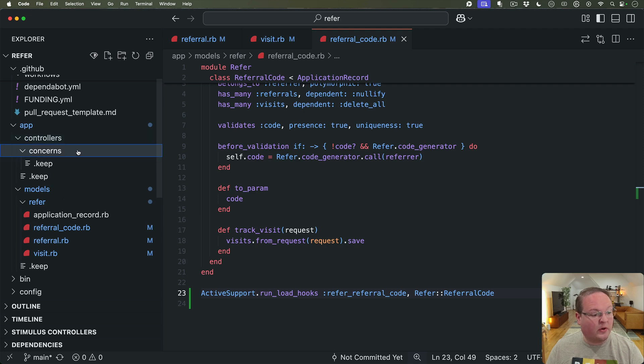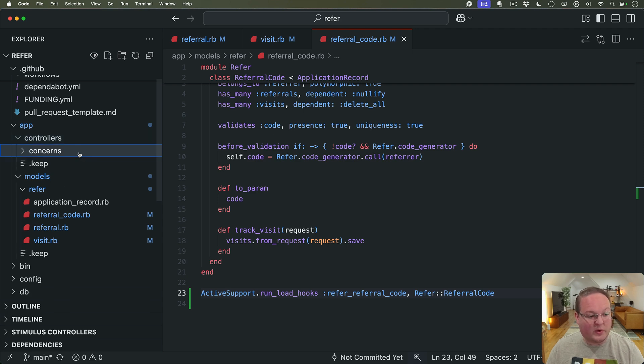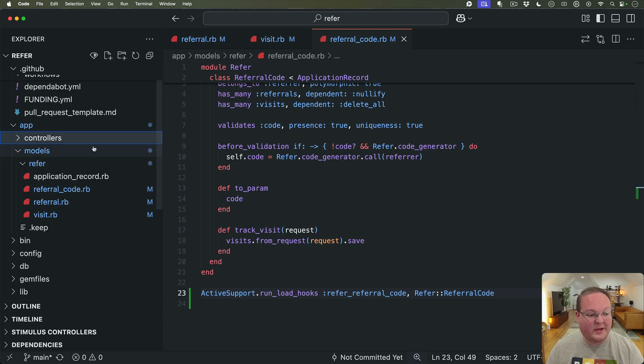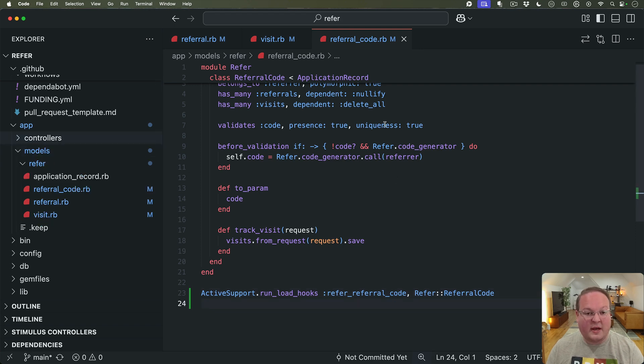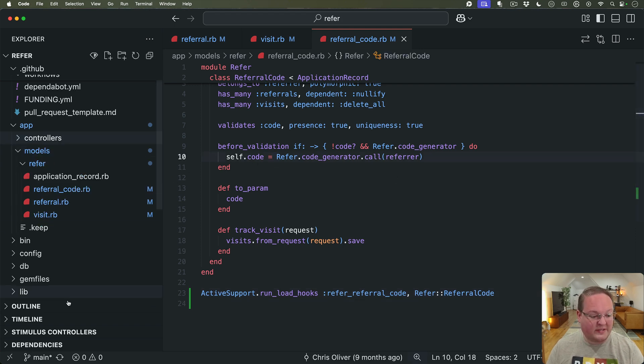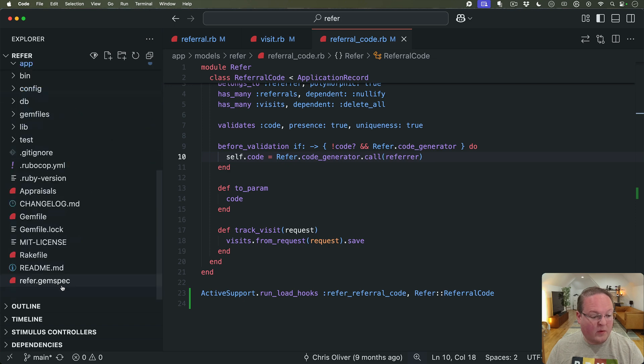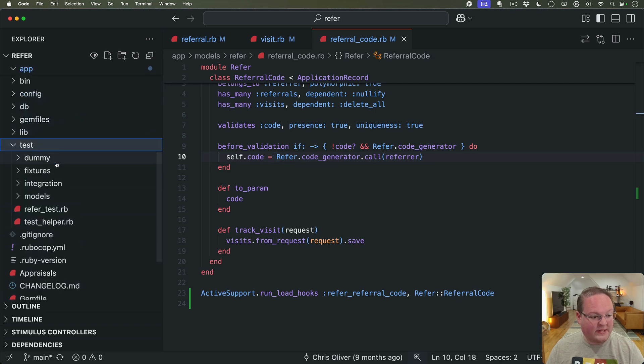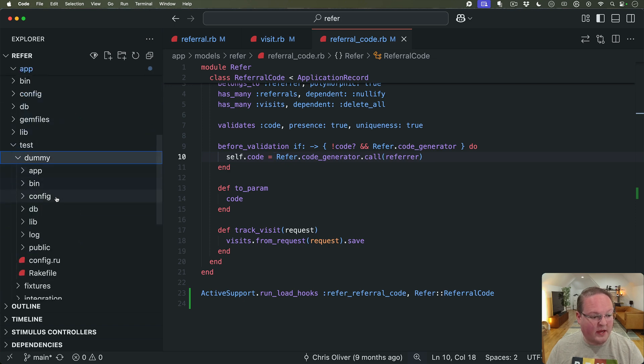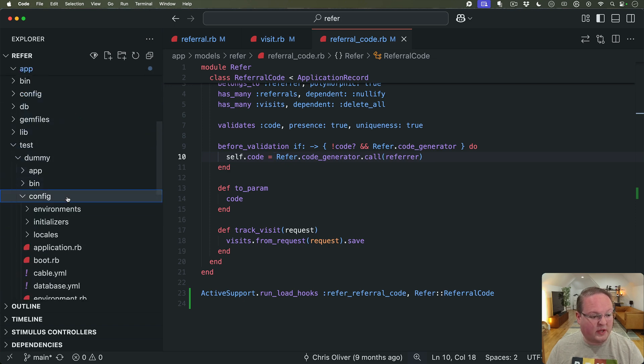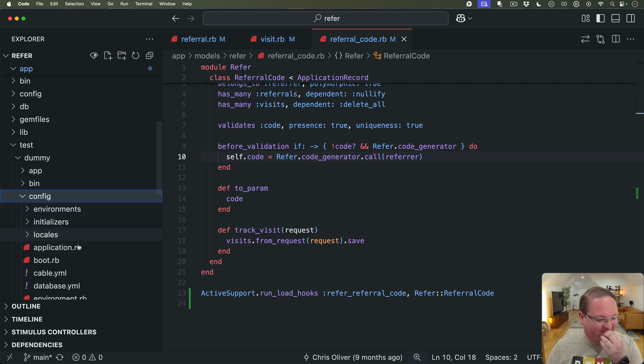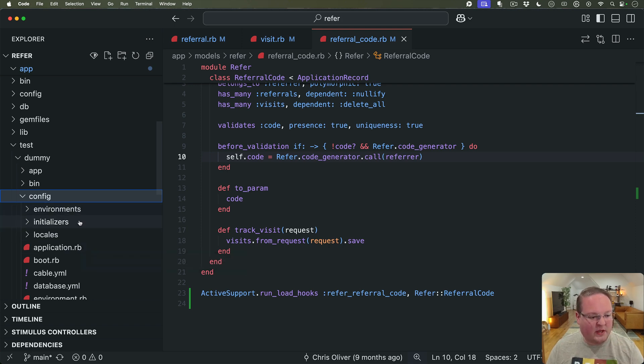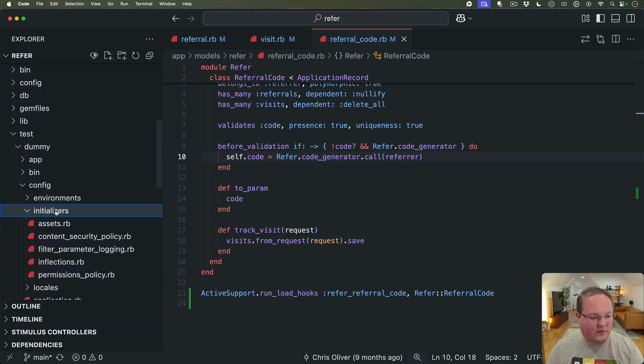We could also go into if we had controllers we could put those after our controllers, you name it. And then if we want to test this out what we can do is go into our test dummy application we'll go into config, probably the easiest, it doesn't really matter we could go into initializers.